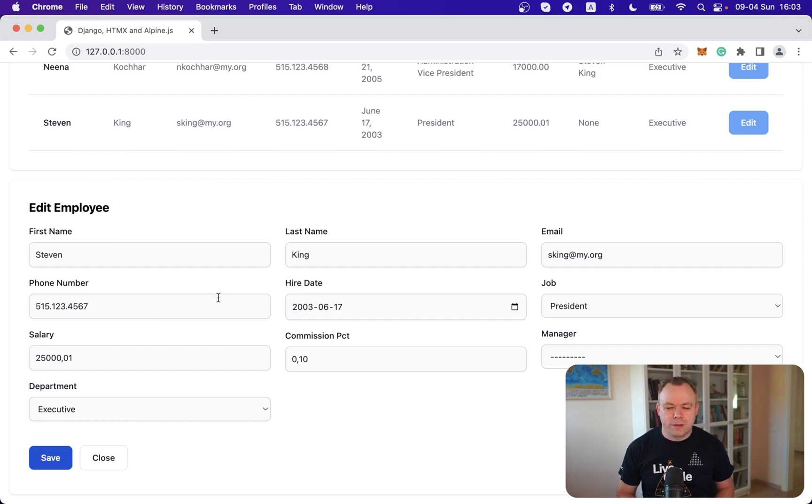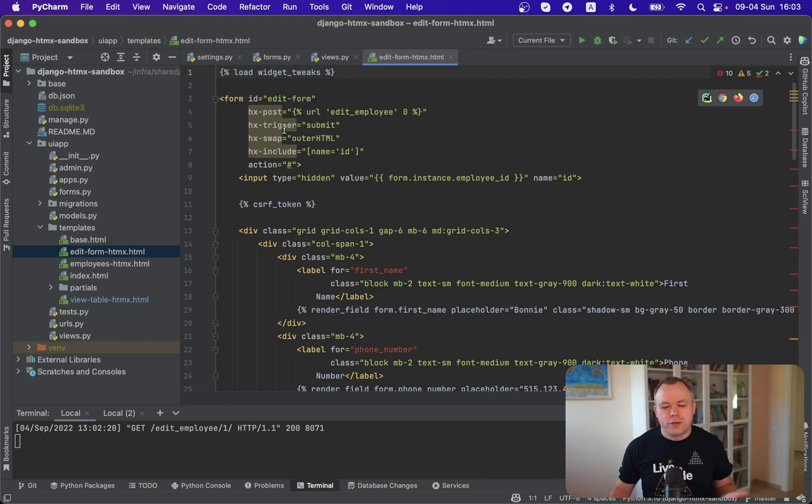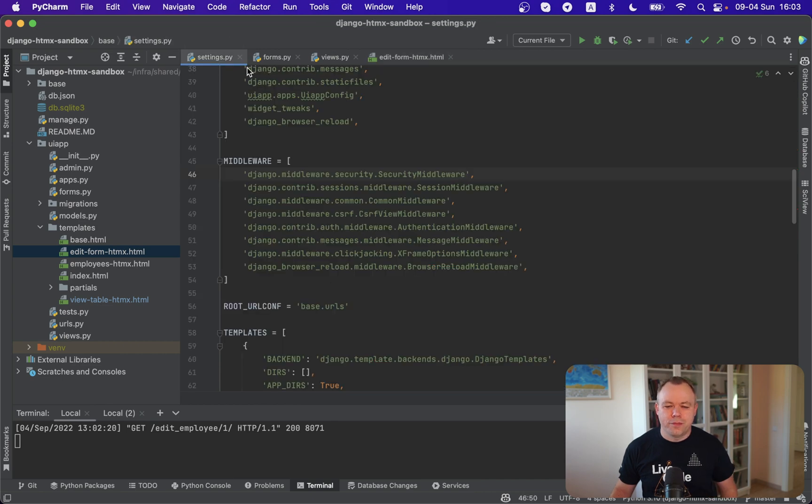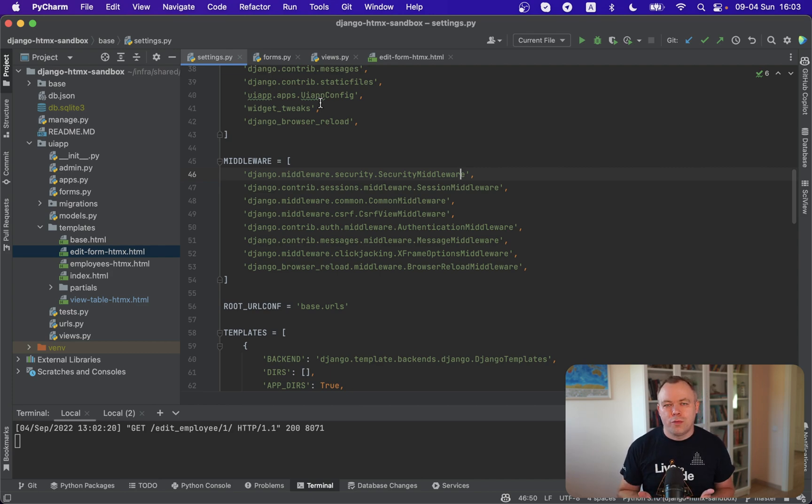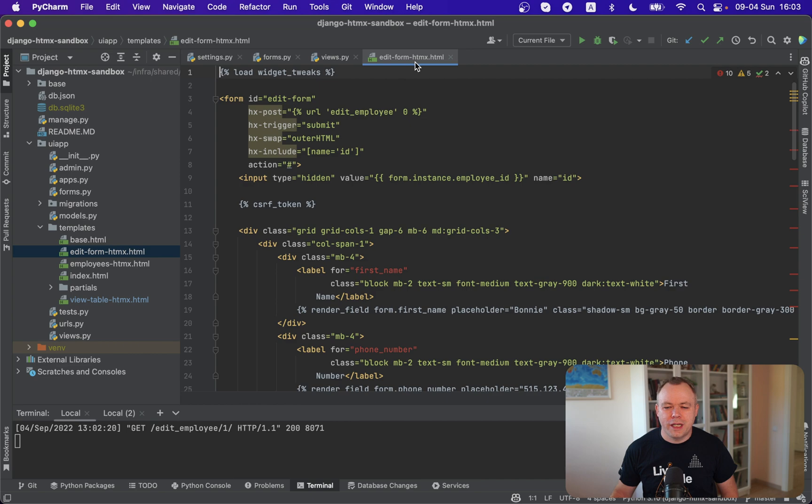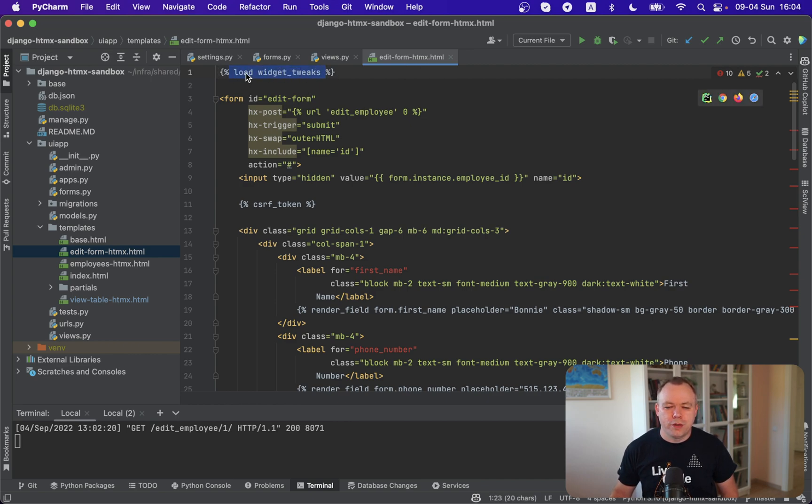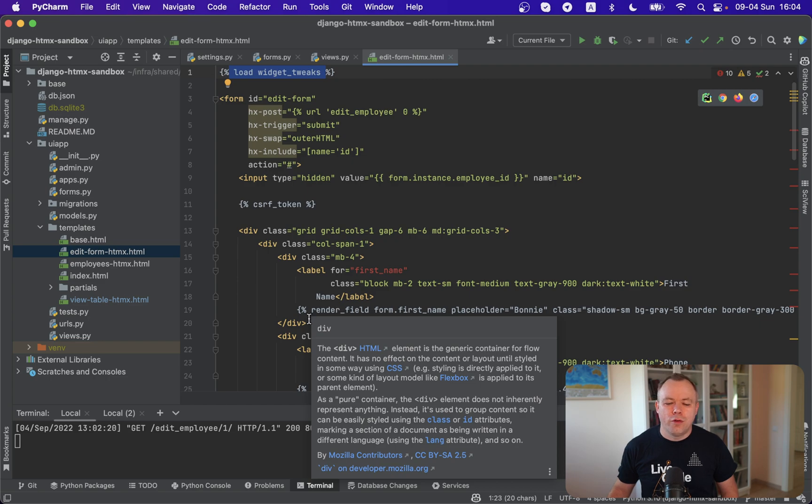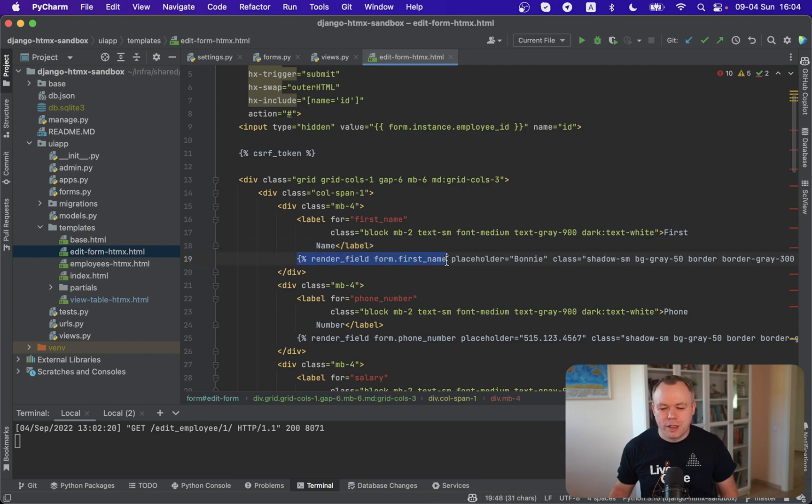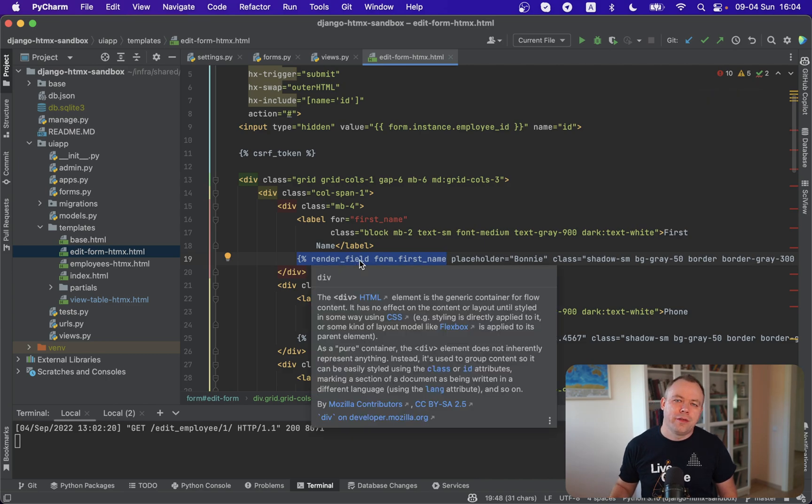So let's go and check the source code. First of all, I should say that I'm using widget tweaks, Django widget tweaks, and this library helps to render forms on top of Django in HTML in a bit easier and simpler way. So if you check edit form htmx, we can see over here on the top that we are loading widget tweaks and then every form element or item is being rendered through the widget tweaks. So this is the Django expression inside HTML and we are using render field. Render field comes from the widget tweaks.